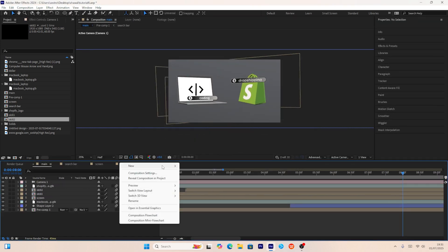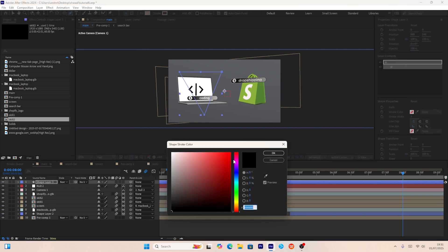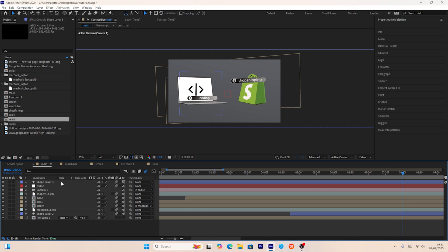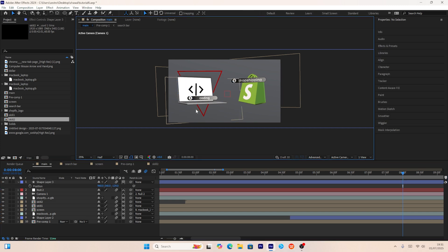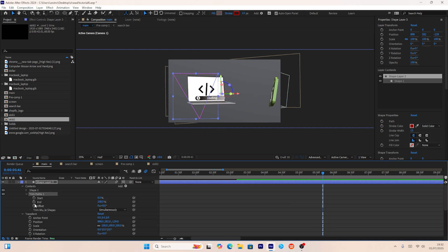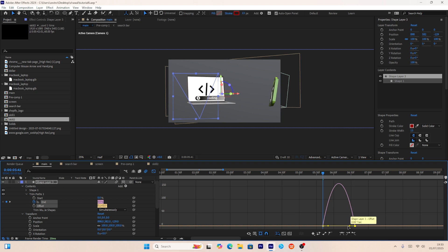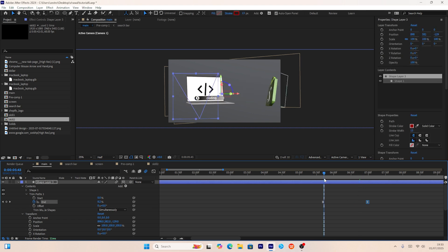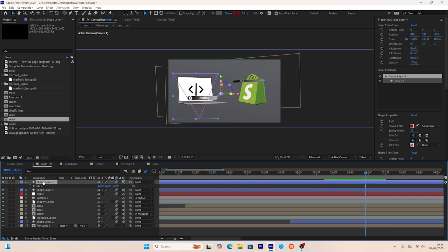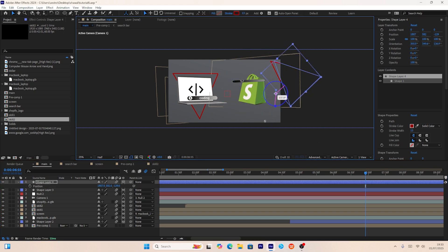Once the movement is set, I'll create shape layers to add depth. After creating the first triangle and making it 3D, I'll adjust the Z-axis position so it's visible in the composition. Then I'll add a trim path animation, select both keyframes and press F9, and use the graph editor to make it faster. I'll press Ctrl+D to duplicate the shape layer and rotate it to the opposite side.